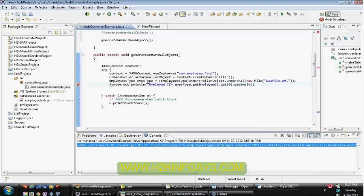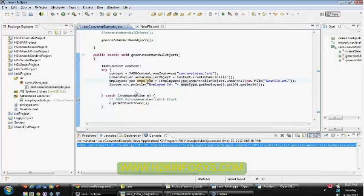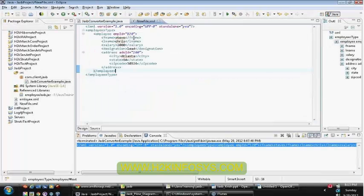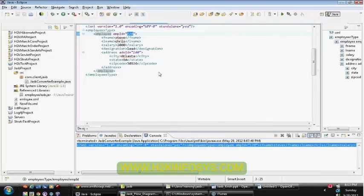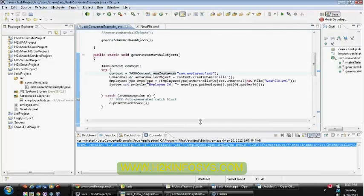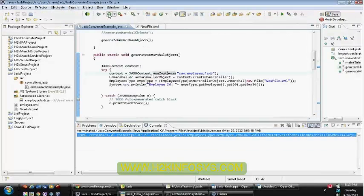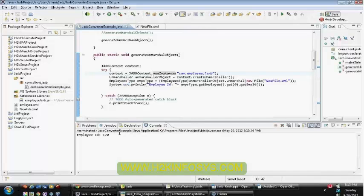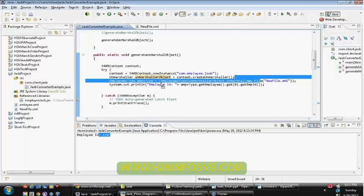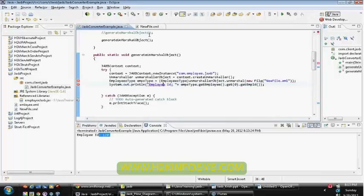I got the first element, now I'm calling employee ID. In the same way we can retrieve all the remaining elements. Our employee ID is 120. You can see that the object has been created properly for your EmployeesType from the XML file, and you are able to fetch the data properly.